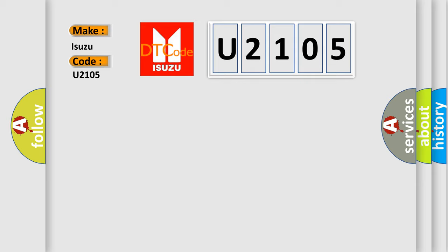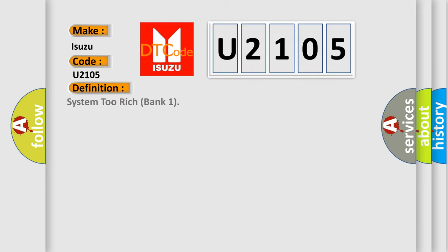The basic definition is System 2 Rich Bank 1. And now this is a short description of this DTC code.